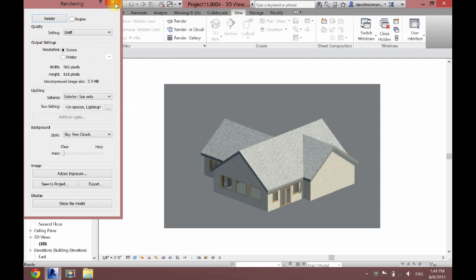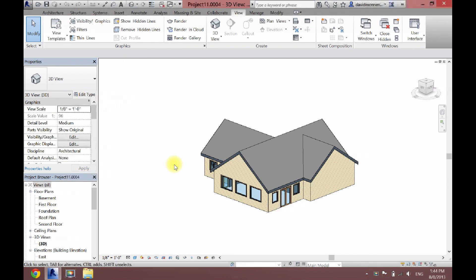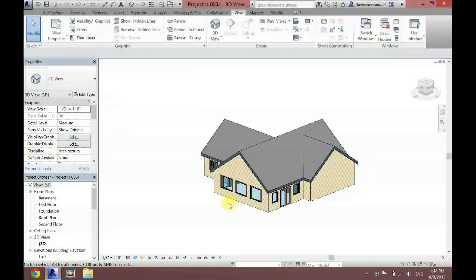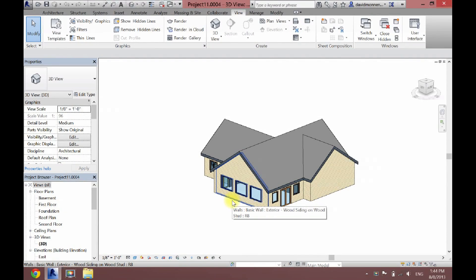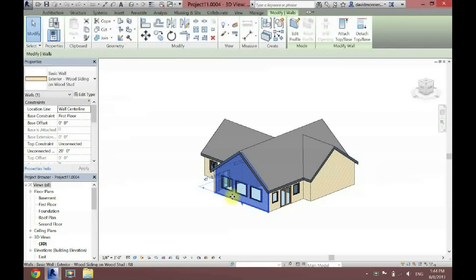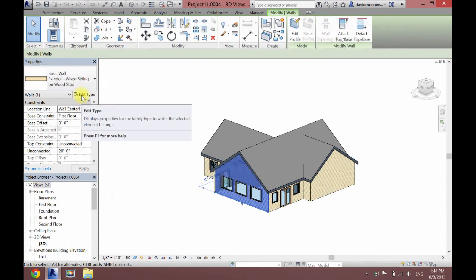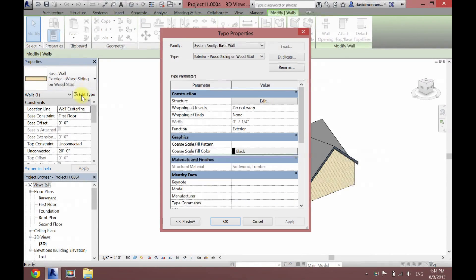So now, if you wanted to change this, it's actually quite easy. What you want to do is just click whatever you want to change. I'm going to do a bunch of different things here, but first I'm going to start with the wall. I'm going to click on the wall, and then under your properties box, you're going to want to click Edit Type. Now here you're going to see Structure, and you want to click Edit.